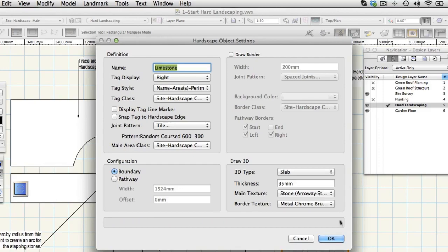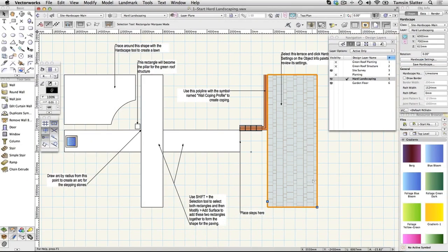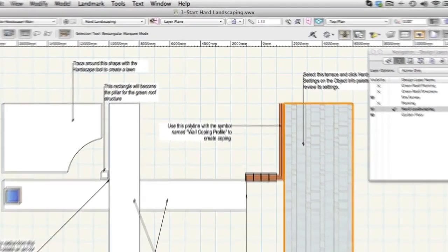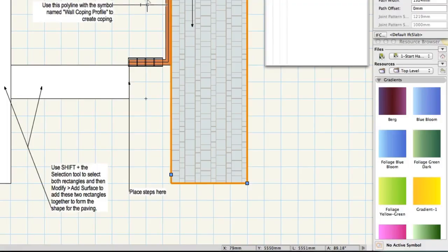Click OK to dismiss the dialog. On the Object Info palette click the save hardscape button. Click OK when prompted to name the hardscape and use the default name that Vectorworks Landmark offers.